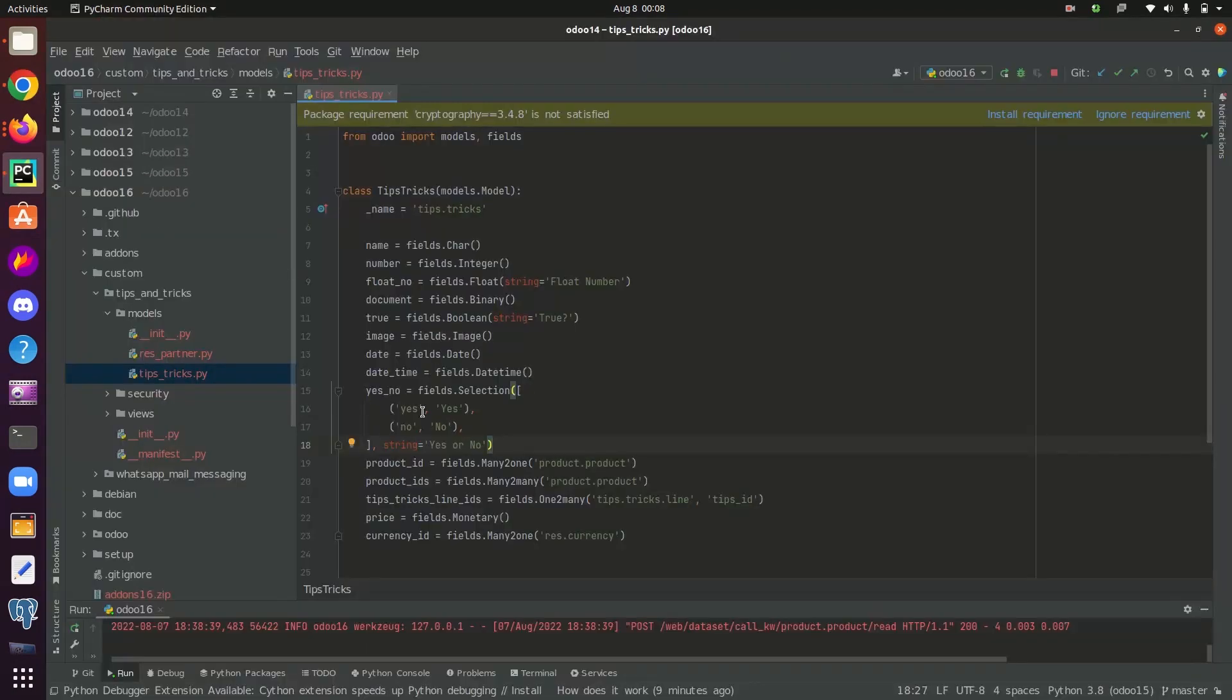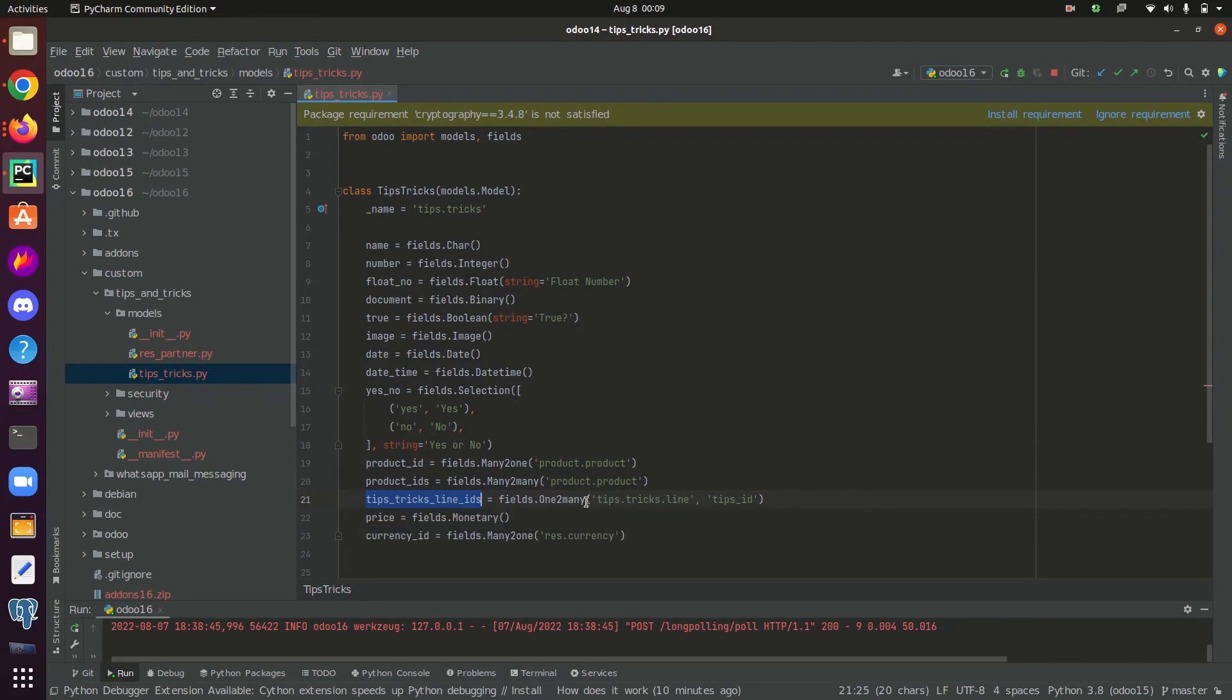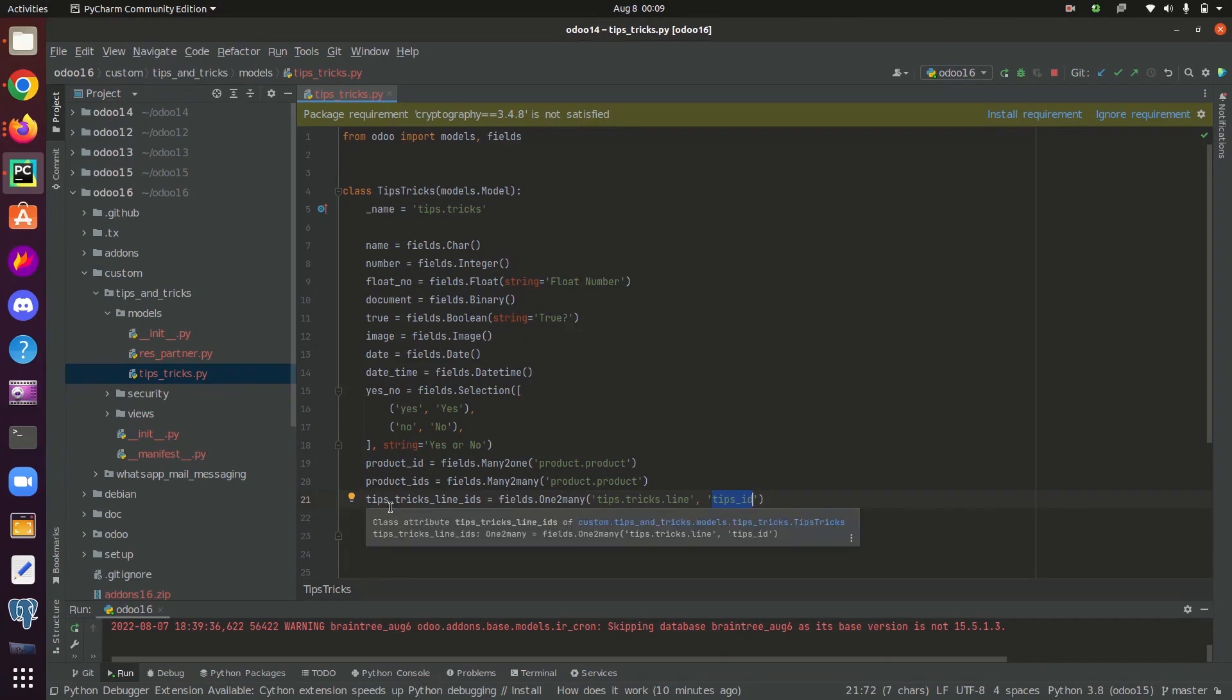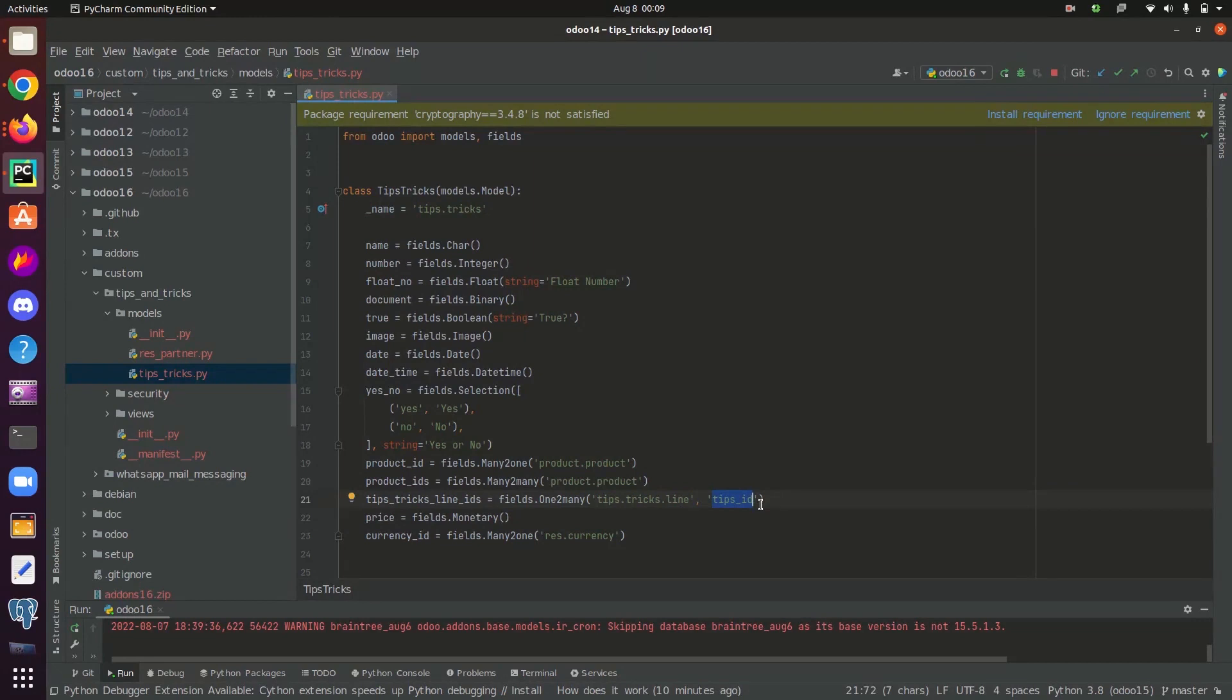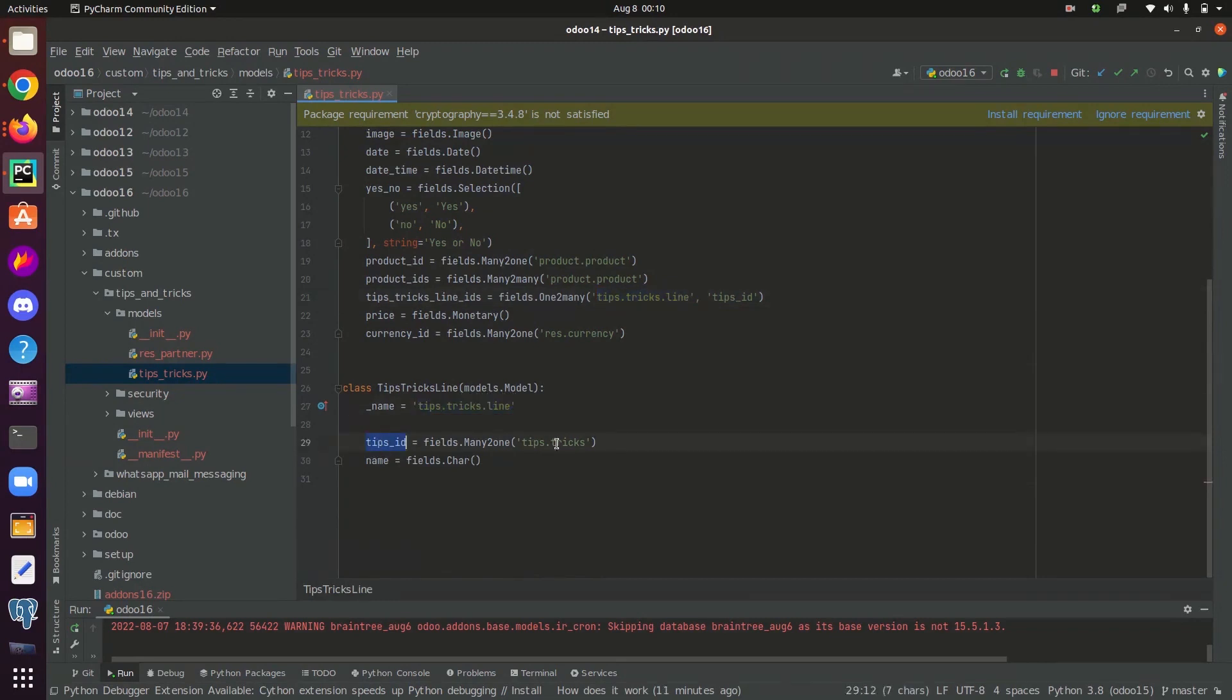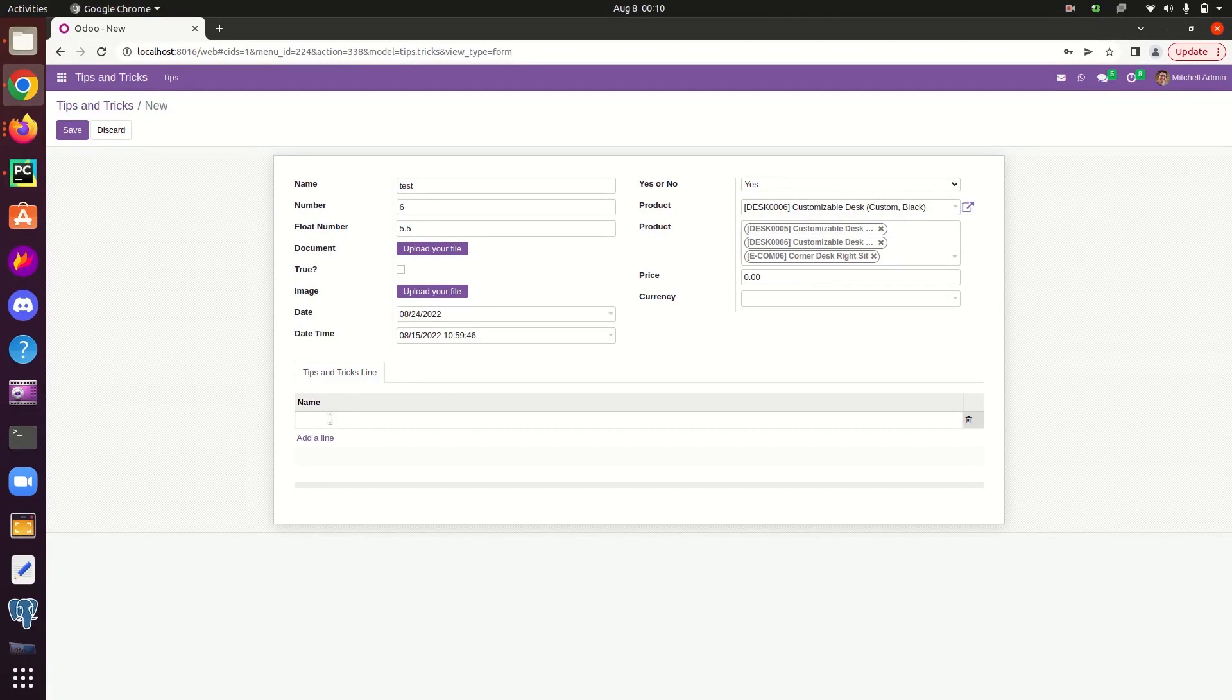Now let's move to one-to-many field. The value of such field is the record set of all records in comodel name such that the field inverse name is equal to current record. The comodel name will be defined like this and the inverse name will be specified like this. In almost all cases, the comodel name and the inverse name is mandatory. Here I have given this tips tricks line ids field inside the model tips.tricks and in relation to the model tips.tricks.line. The inverse name we specify here, which is tips id, is a field in the model, in the comodel, that is tips tricks line. In the UI we can create records inside the tips.tricks.line from here in relation with the particular current object of tips.tricks.